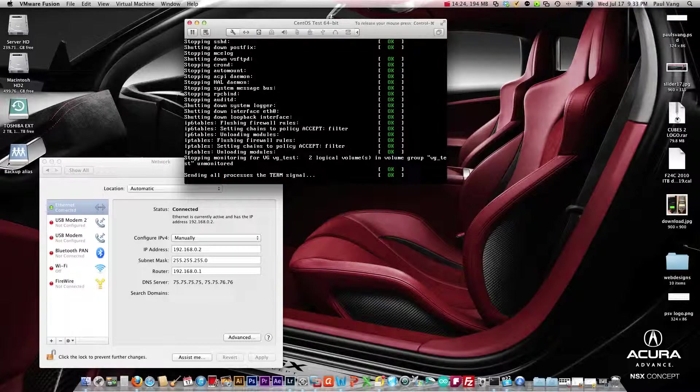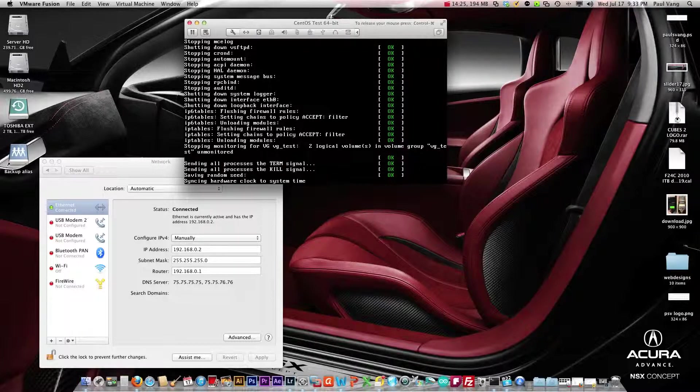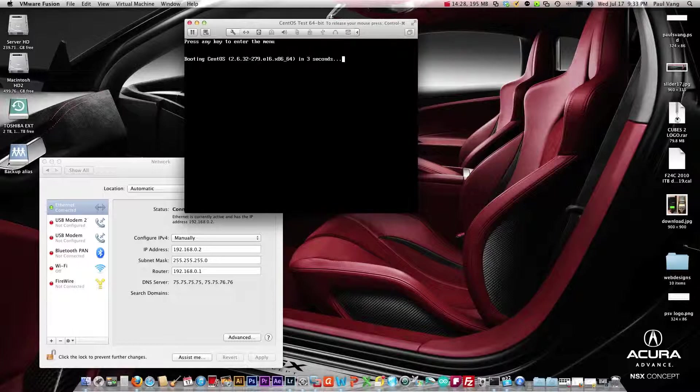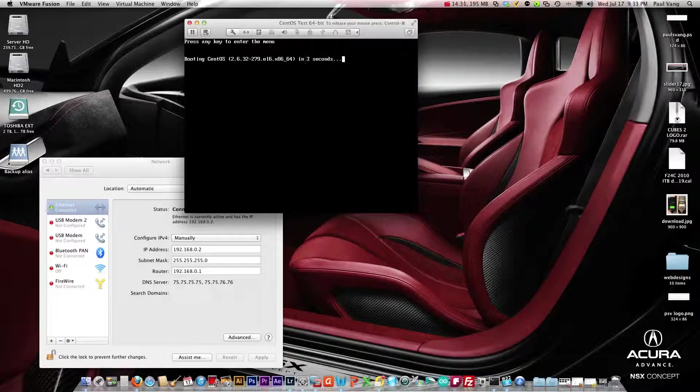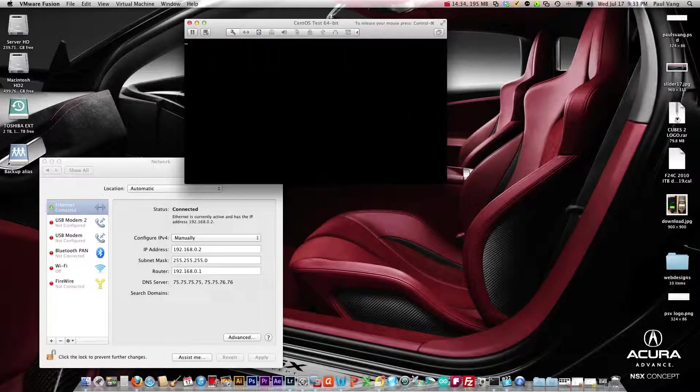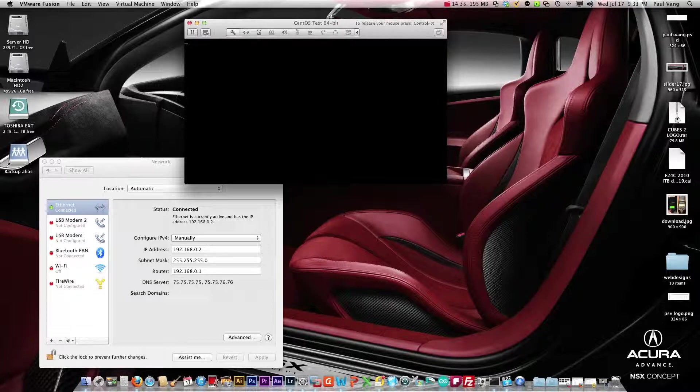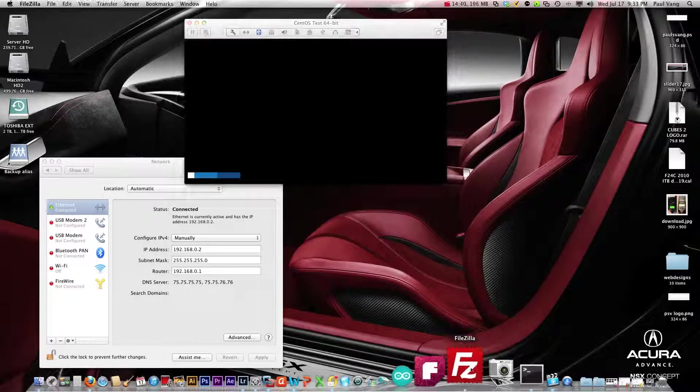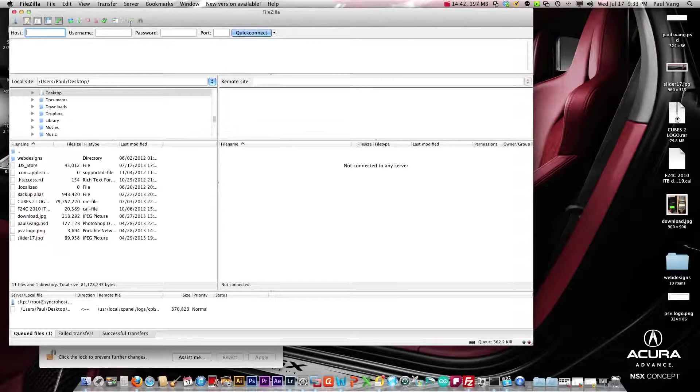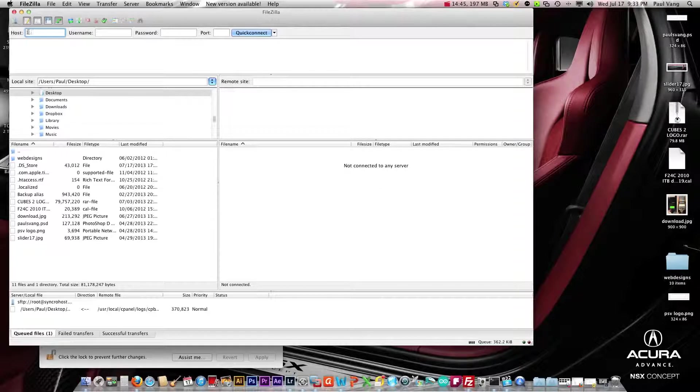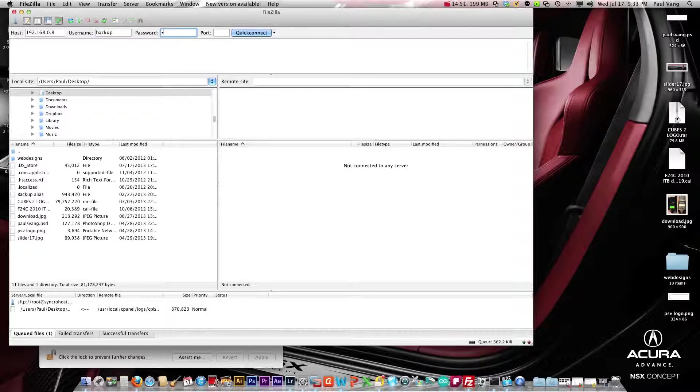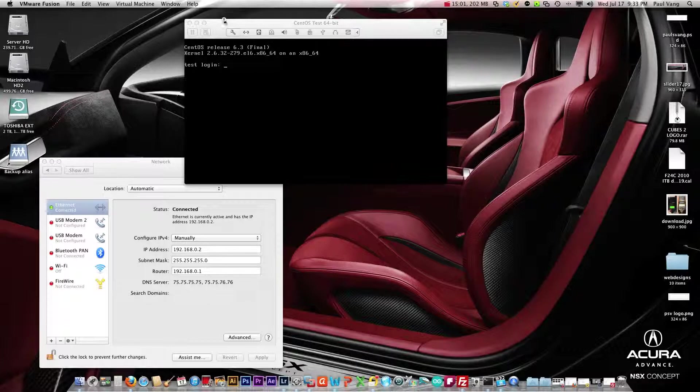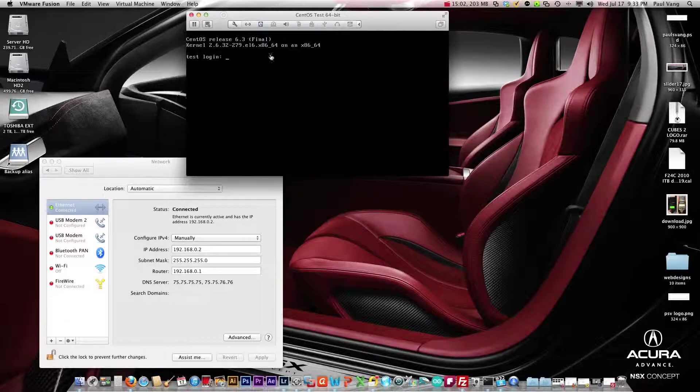Basically this is essentially it for setting up the CentOS FTP server. If we need to test it out just to make sure it's working locally we can actually go to our FTP client. Put in the IP address that we've assigned it earlier along with the backup user account that we've created and the password, port 21. Let's make sure the server is up.